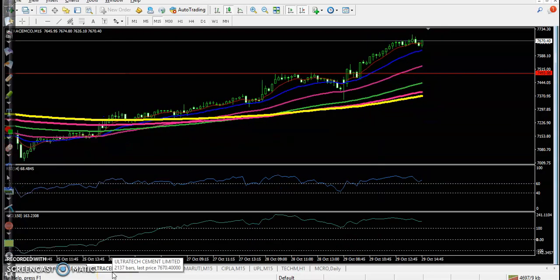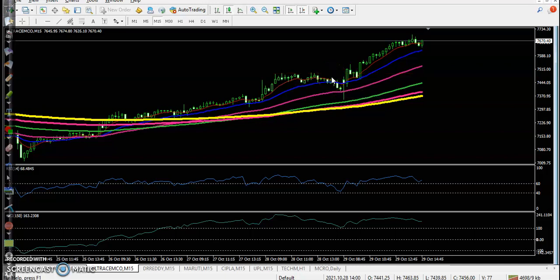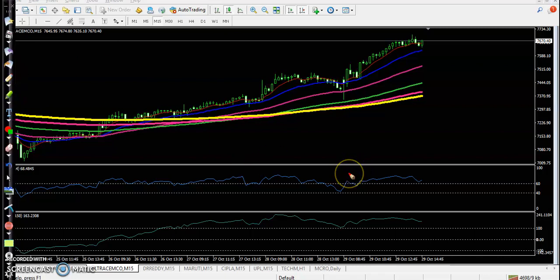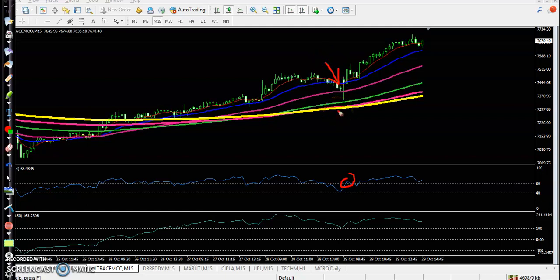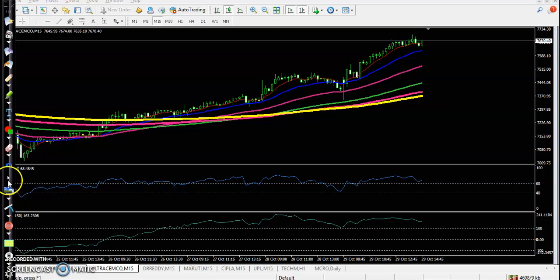Now let's look at the top five gainer stocks today. First is UltraTech Cement on the 15-minute chart. Some trade opportunities were forming after a CCI crossover here, and exactly here price formed a bullish candlestick pattern. The next candle triggered our buy order and we placed our stop loss. Price continued toward the upside.